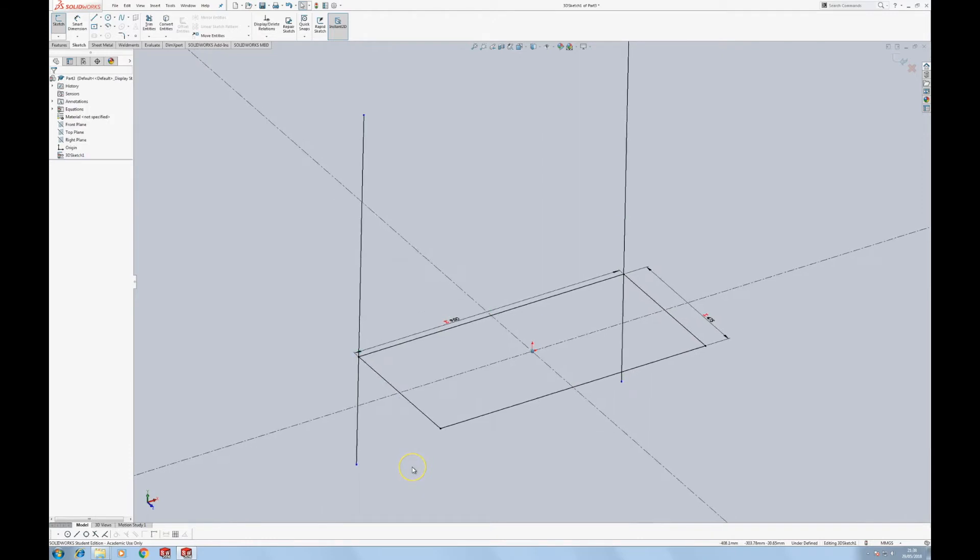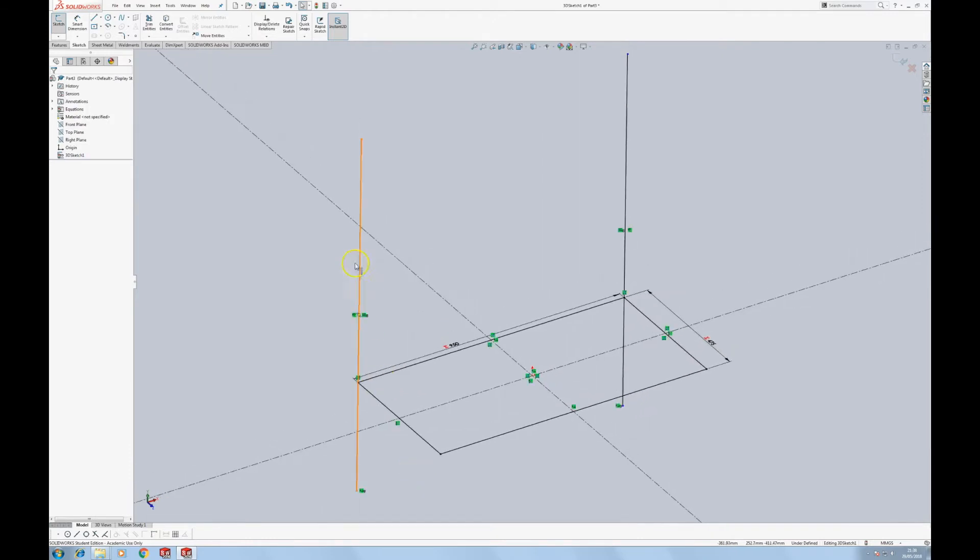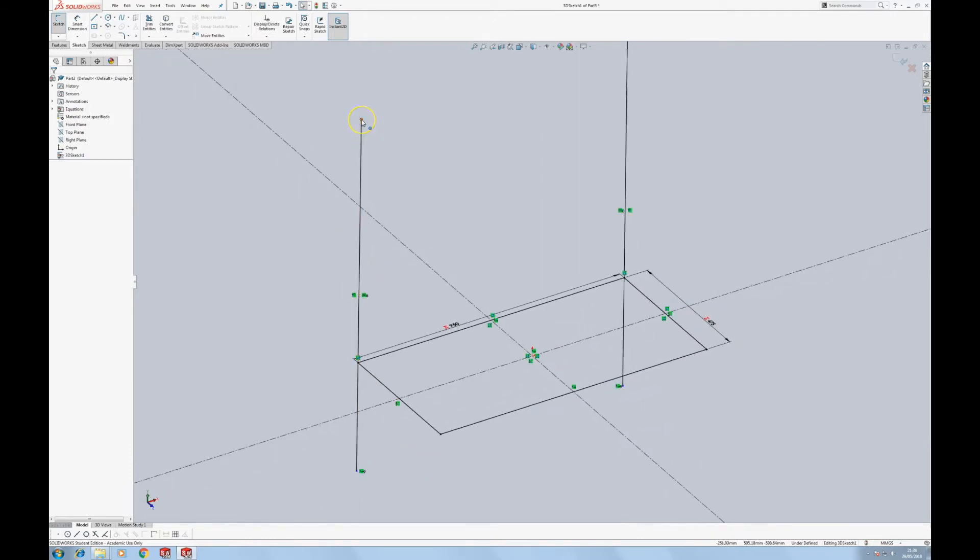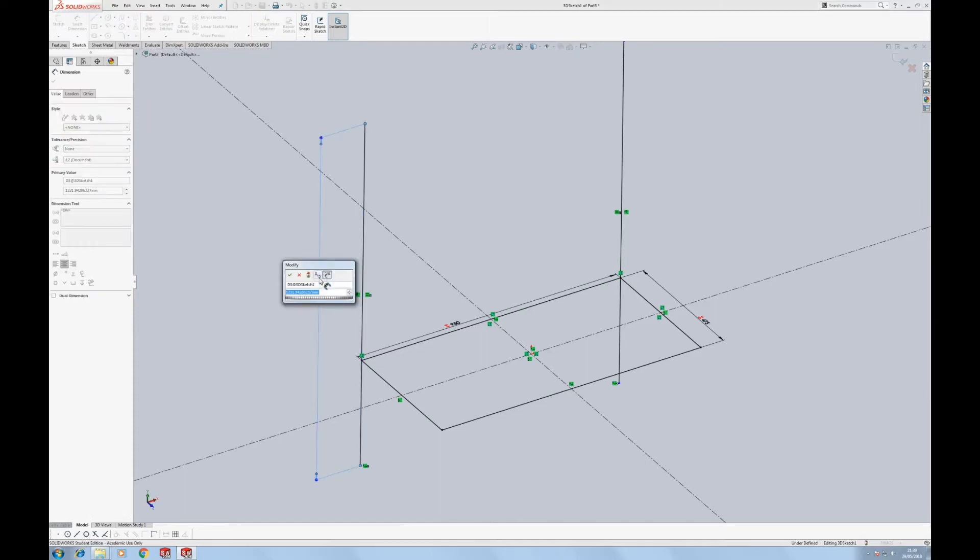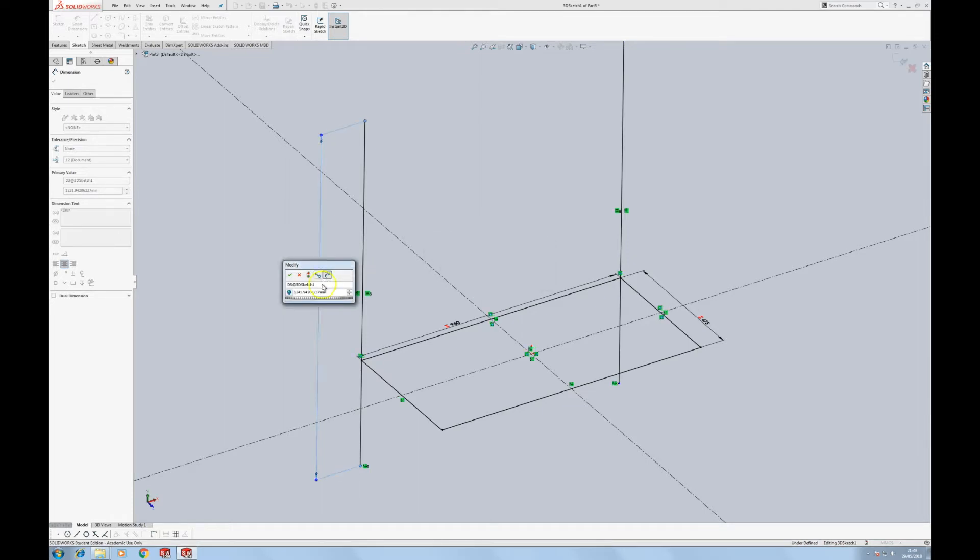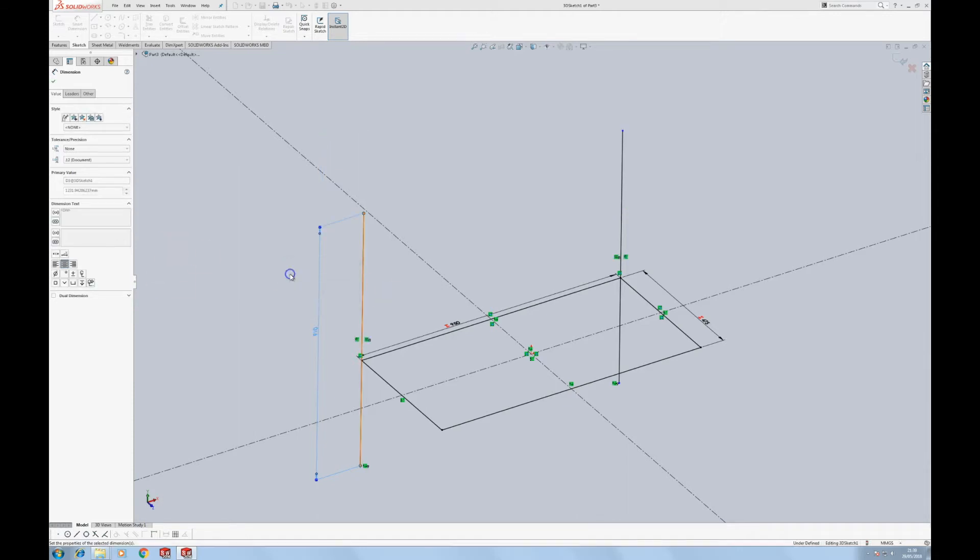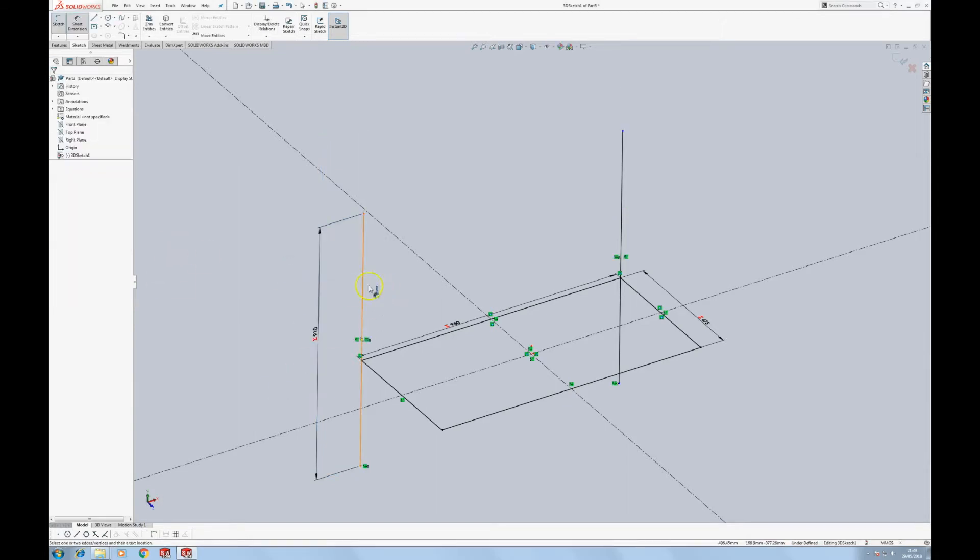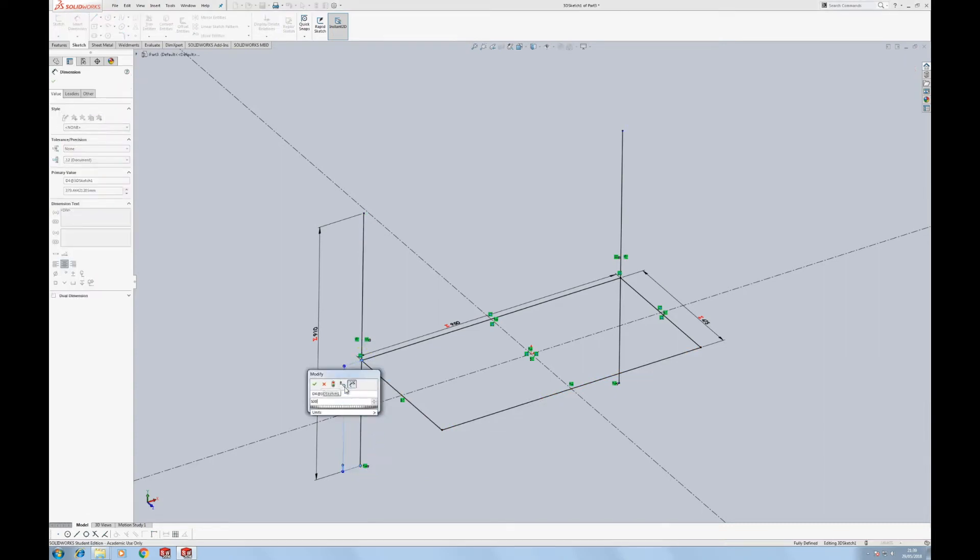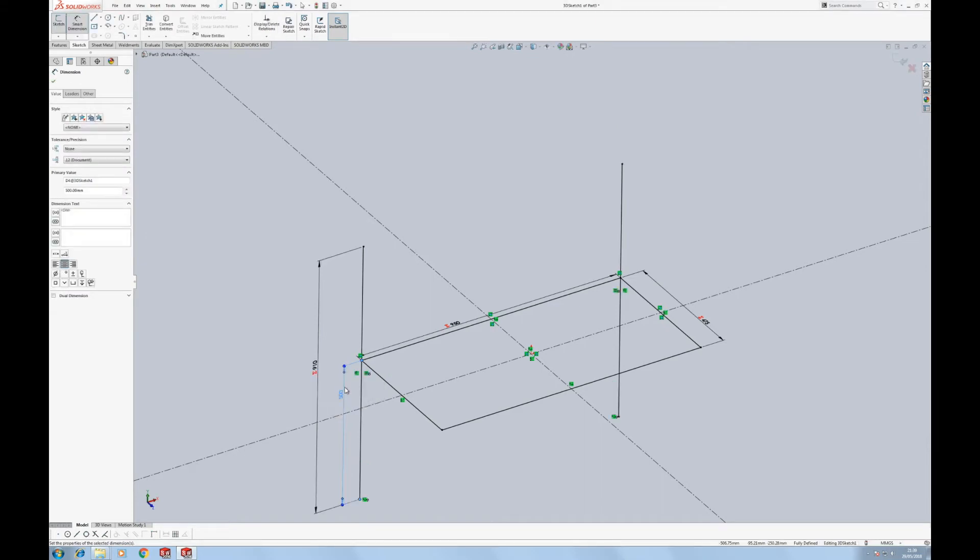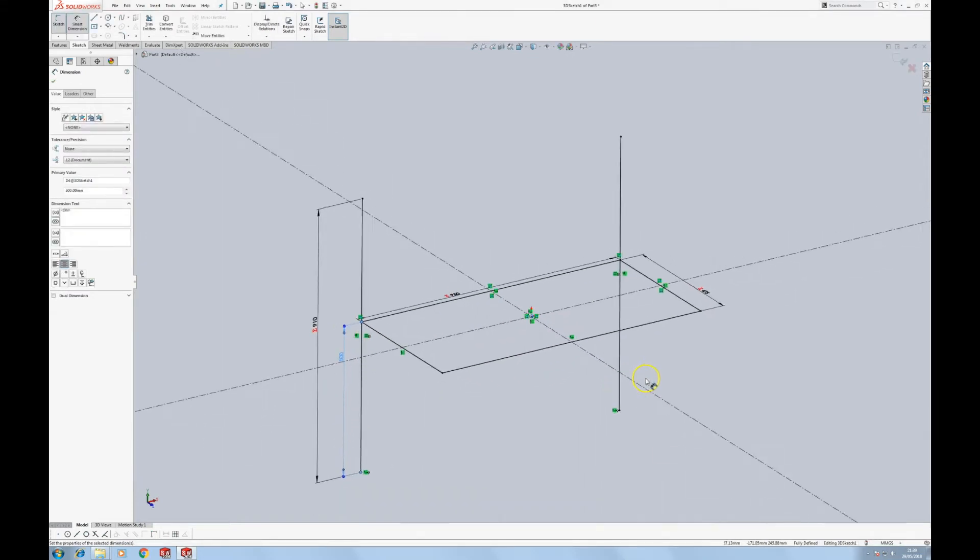Whenever you're creating any sketches in SOLIDWORKS, but particularly in 3D sketches, anything blue is bad. It's unconstrained. It needs to be nailed down. And if it's black, then it's a good thing. So we're going to call this rear leg length and I'm going to give that a height of 910. Both have resized now, but you'll notice we've got a blue vertice at the top and bottom. That's because the thing can still slide. So I'm going to make this a distance of 500 from the bottom.